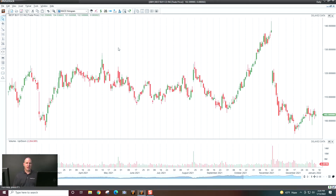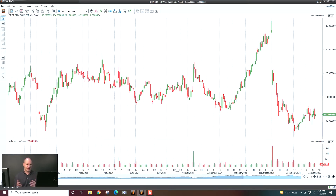Once I open up Best Buy, what you're going to see is a couple of things. Obviously, over here we have our price. Down here we have time. I just want to kind of start by talking about time down here on the x-axis.